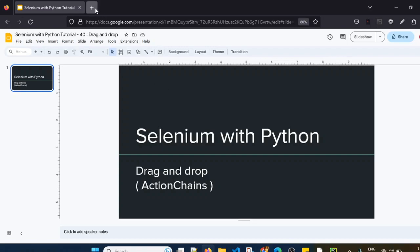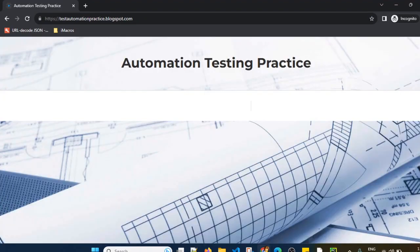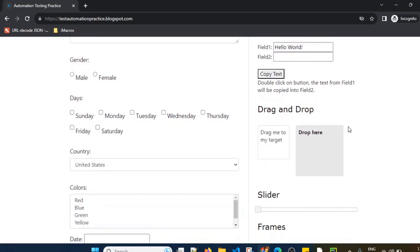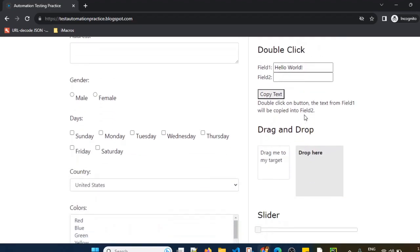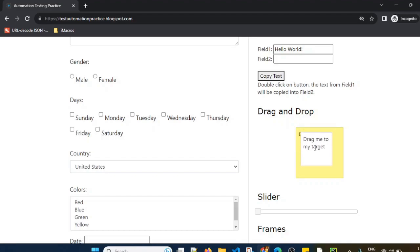I will show you one simple example. On this website there is a drag and drop section. This is the source element which we want to drag to the target element. This drop area is the target element, and I want to drag and drop the source element into it — which I can simply do by dragging and dropping here.